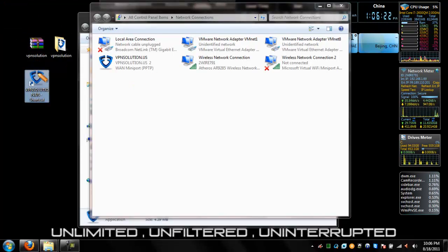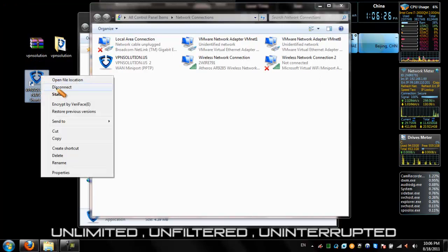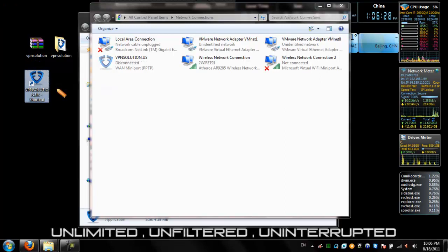To disconnect the service, simply right-click on the icon and click on Disconnect. It's simply that easy.